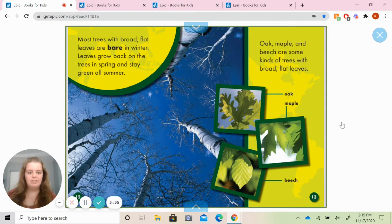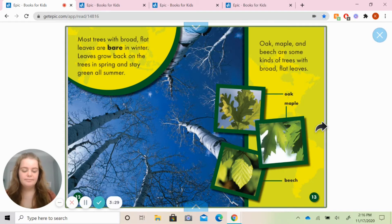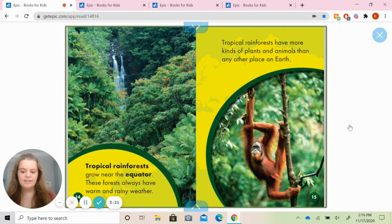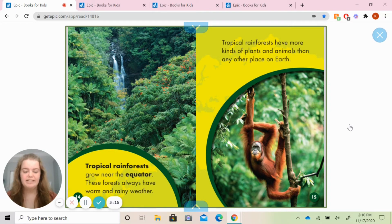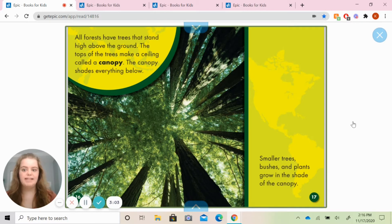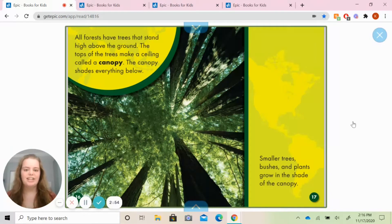Oak, maple, and beech are some kinds of trees with broad flat leaves. Tropical rainforests grow near the equator — that's like the middle of the earth. These forests always have warm and rainy weather. Tropical rainforests have more kinds of plants and animals than any other place on earth. All forests have trees that stand high above the ground. The tops of the trees make a ceiling called a canopy. The canopy shades everything below. Smaller trees, bushes, and plants grow in the shade of the canopy.